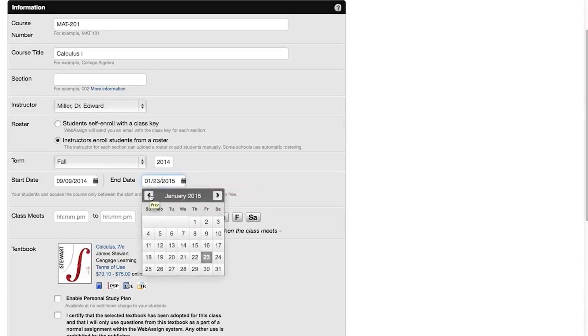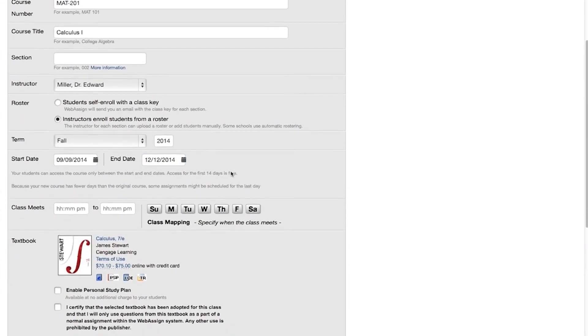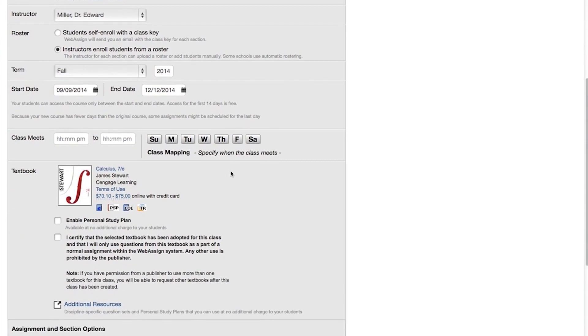If your new term is shorter than your old term, some assignments might end up scheduled for the last day of the term so that they are not scheduled after the end of the course. After creating your new course, you can reschedule any of your assignments if needed.